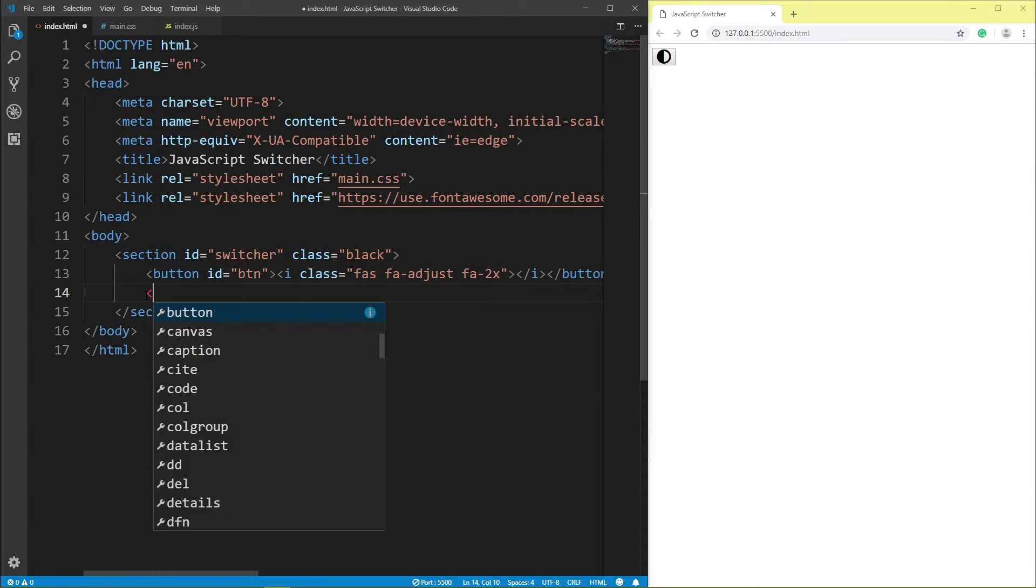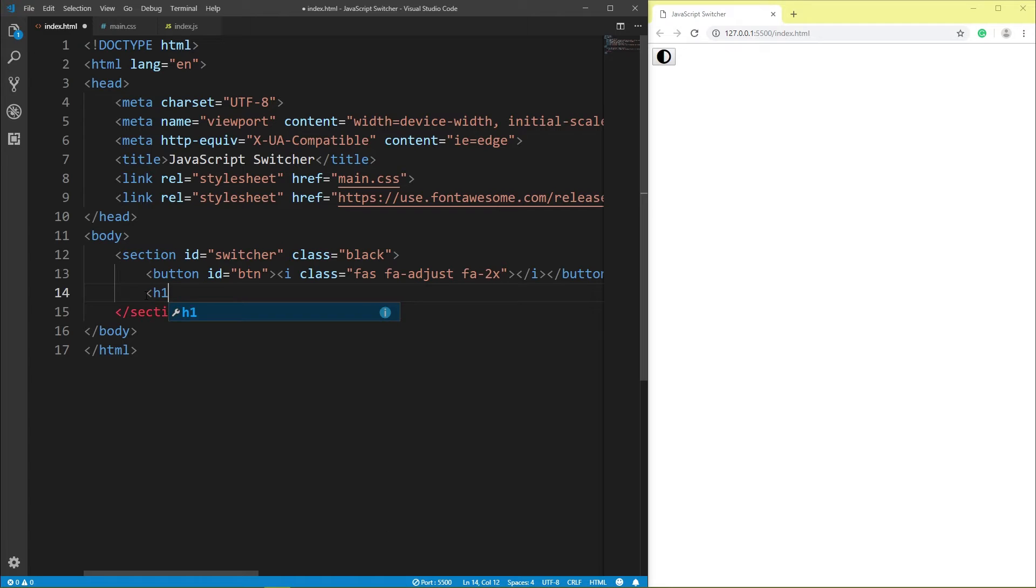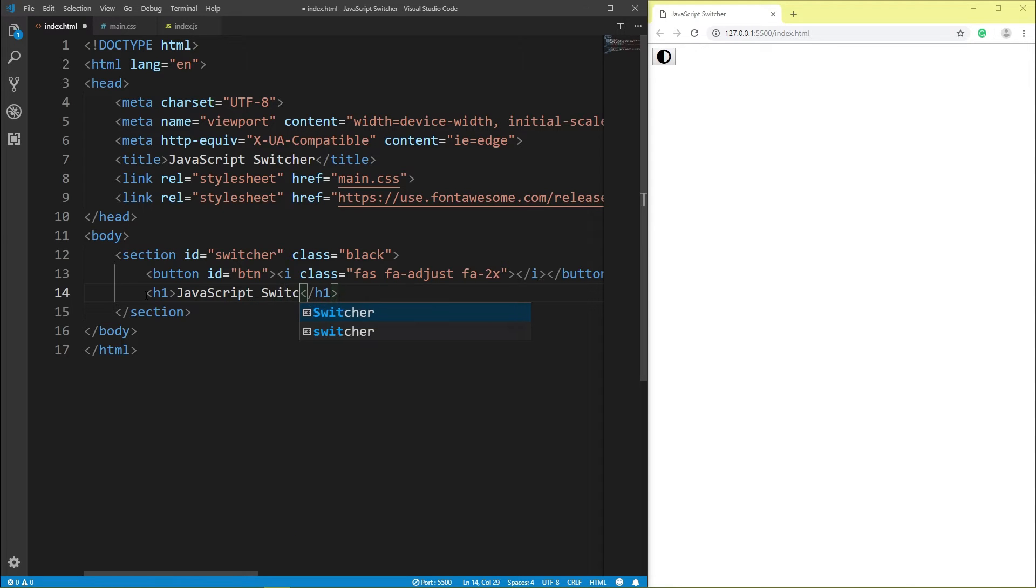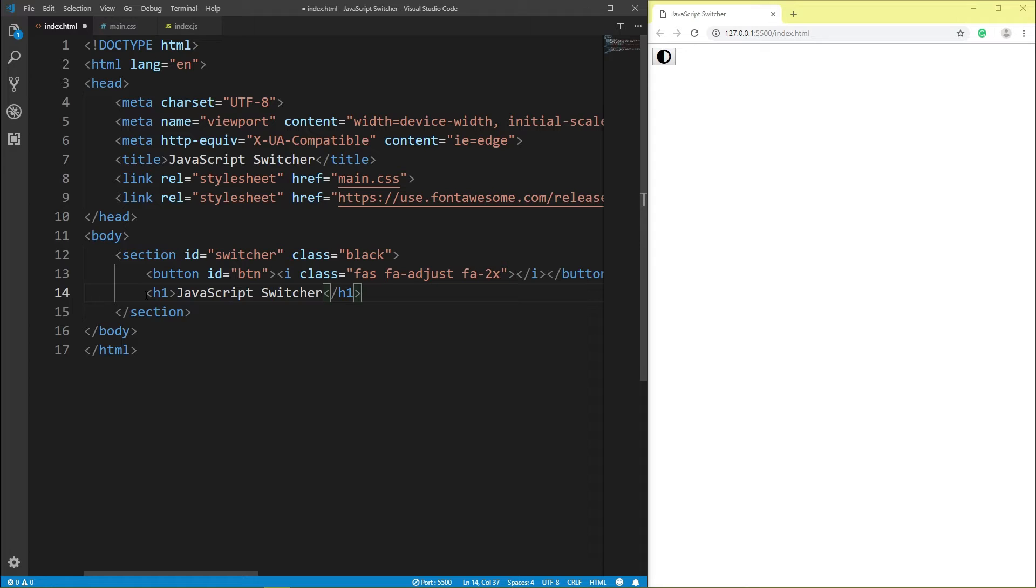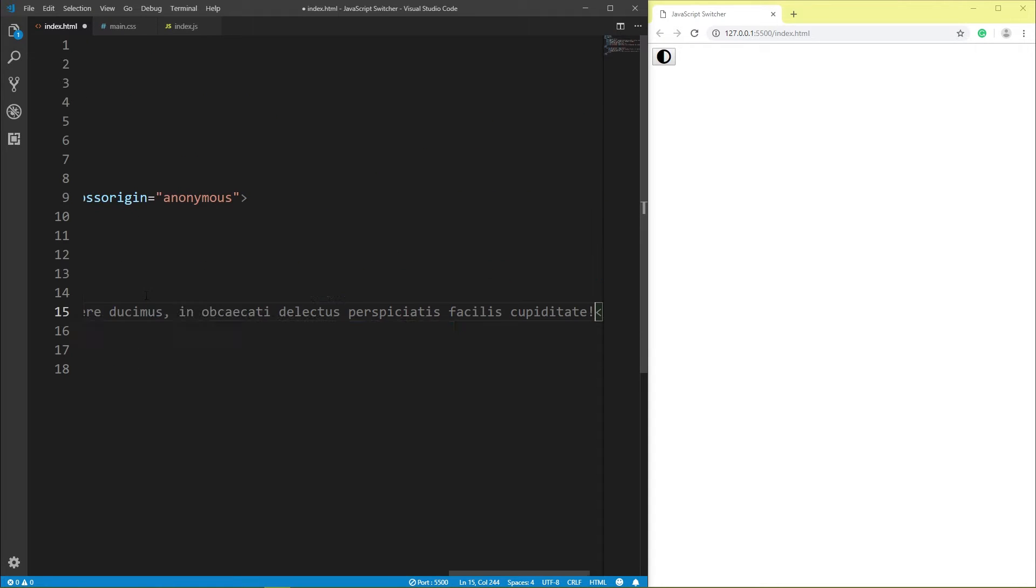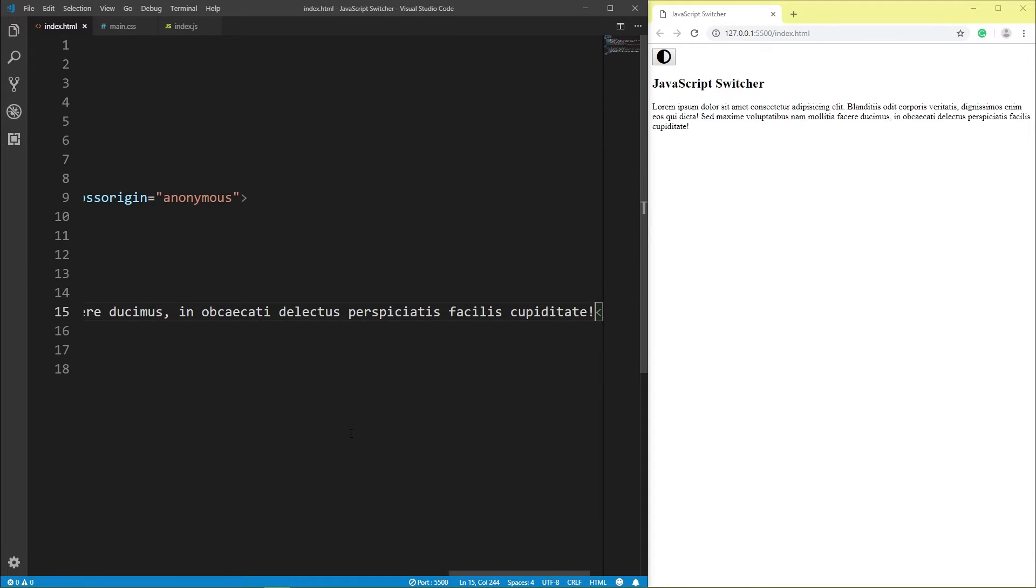H1 JavaScript Switcher. Paragraph lorem 30 word, click tab, save.